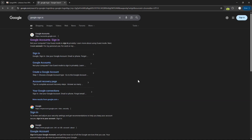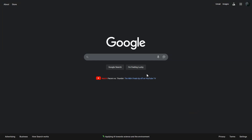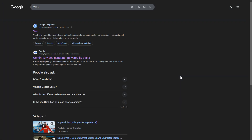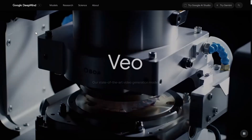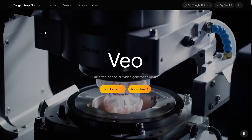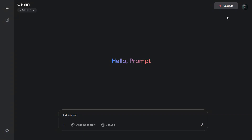Now that your VPN is active, sign into Google, preferably with your secondary Gmail account. Search for Veo 3 and click the official link, DeepMind.Google, and this page will open. On the top right corner, you will see a Try Gemini button. Click on it to open the Gemini app.